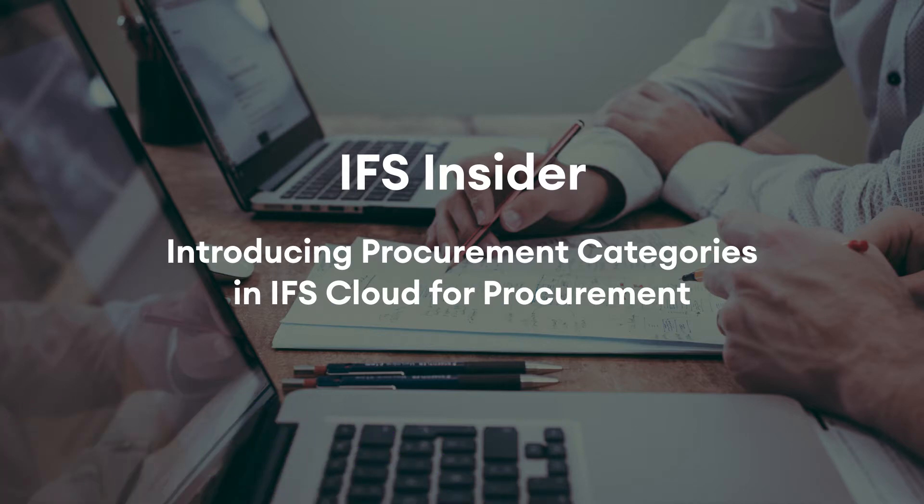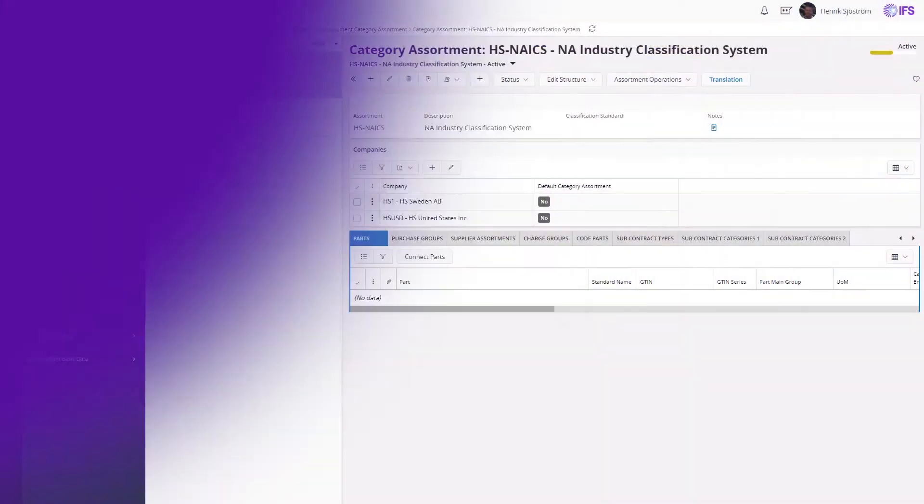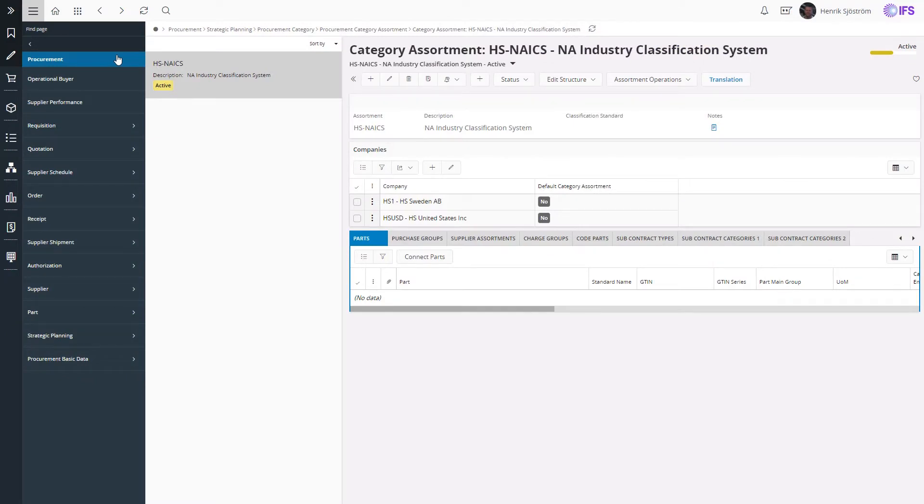Welcome to this insider video covering Procurement Category Management within IFS Cloud. In this video I'm going to show you how you can define a category structure to be used in your strategic procurement planning operations.